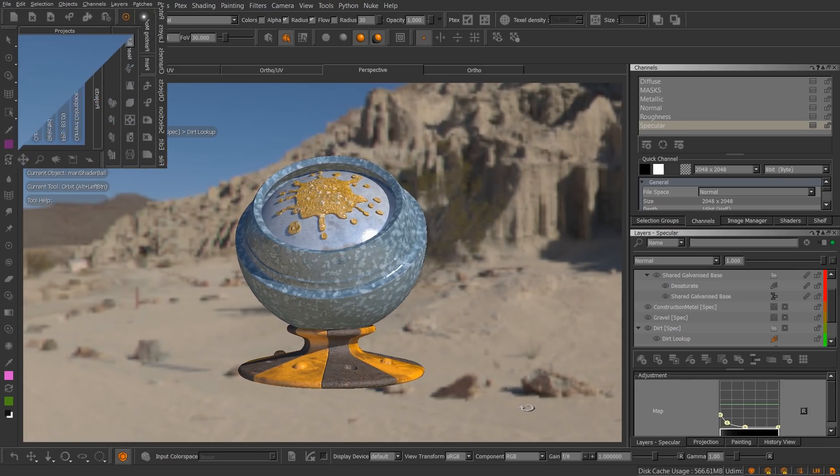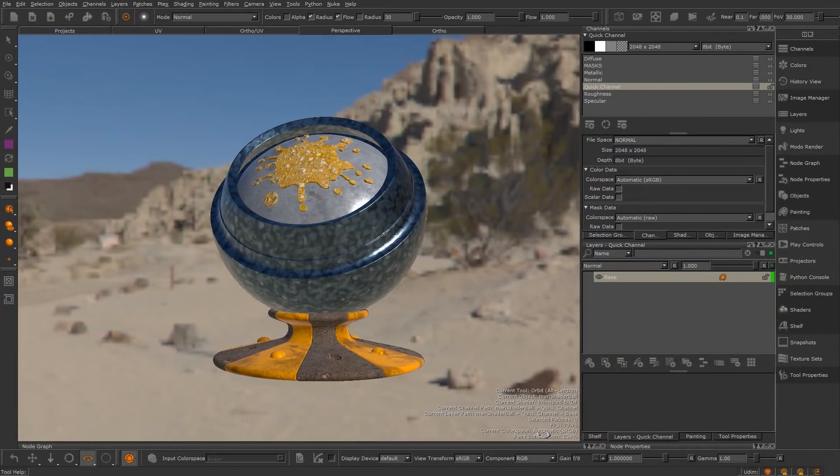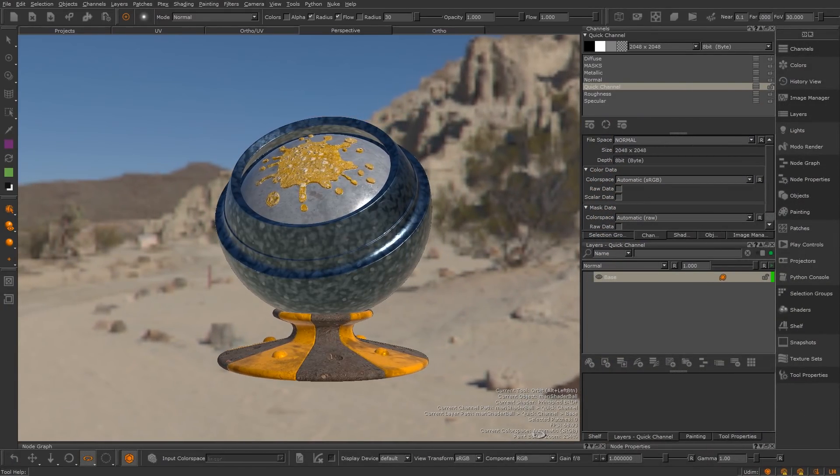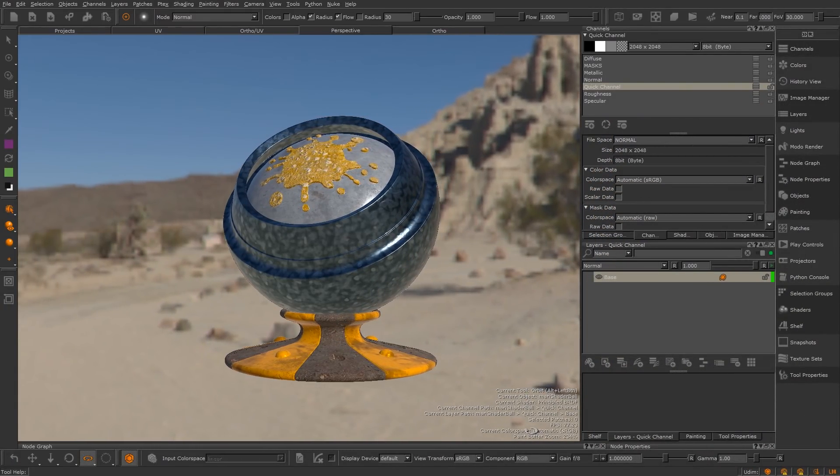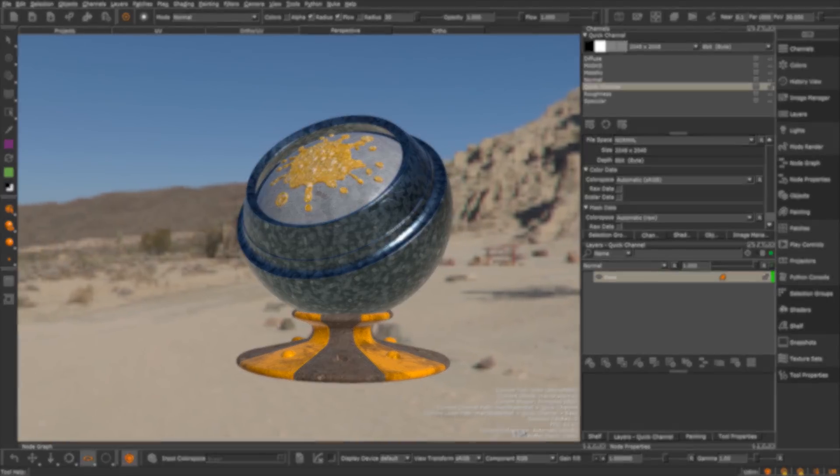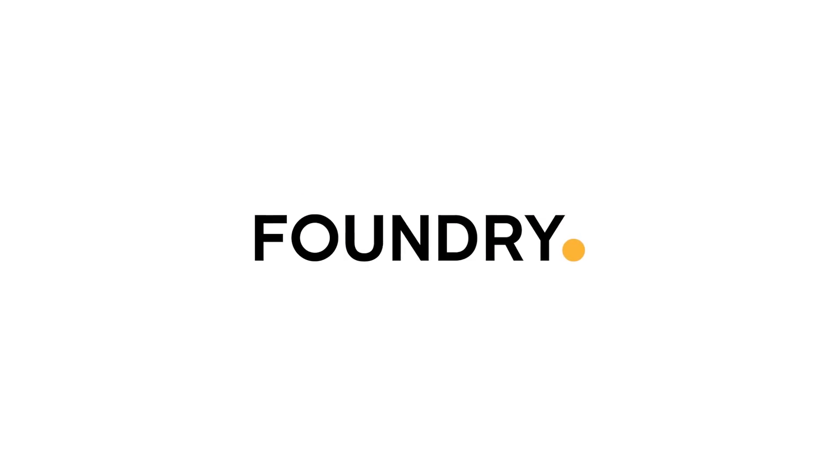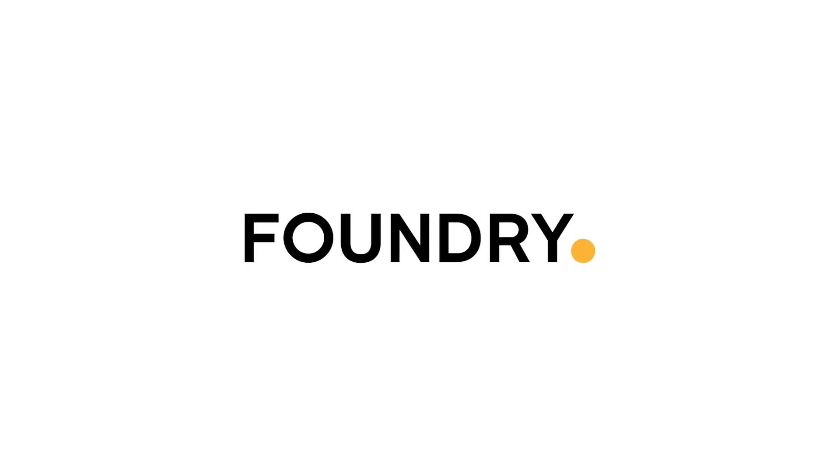So those are all the changes made from Mari 3 to Mari 4. Mari 4 is the first step in the next generation of Mari. We're excited about it and hope you'll be too. This has been Rory from Foundry's Mari team, and thanks for watching.